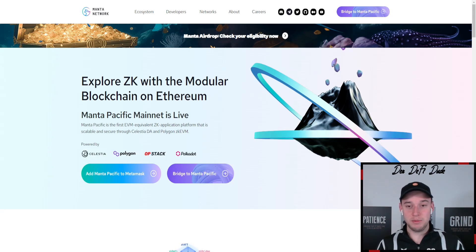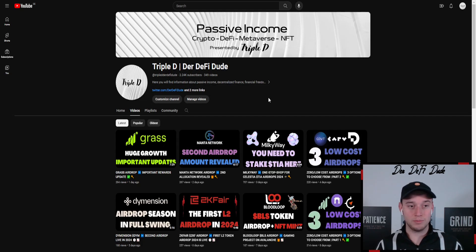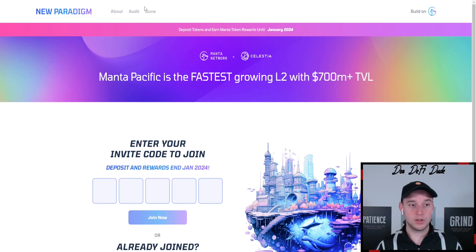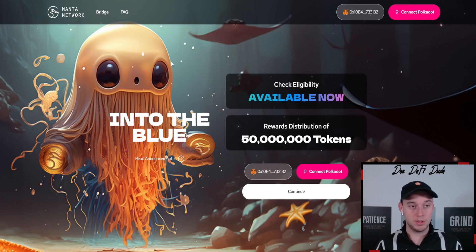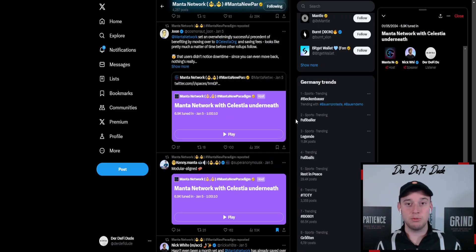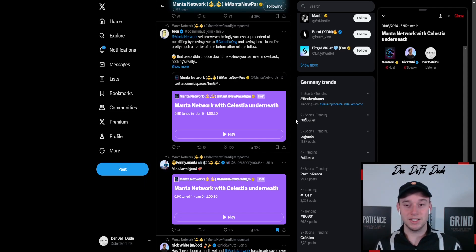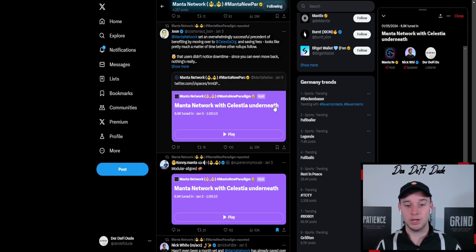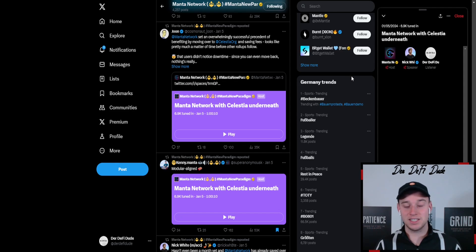I mentioned in my last video about Manta that there has now been the second airdrop announced for early adopters. So we not only have the new Paradigm Airdrop where you can get your hands on some Manta tokens, we also have the so-called Into the Blue, which is the early adopter airdrop. And now the team confirmed that there will also be an airdrop for tier stakers. So to incentivize the people which are securing and supporting the network, this was published in their newest Twitter space, which is called Manta Network with Celestia. And if you listen until the end, the speaker of Manta Network is saying this.